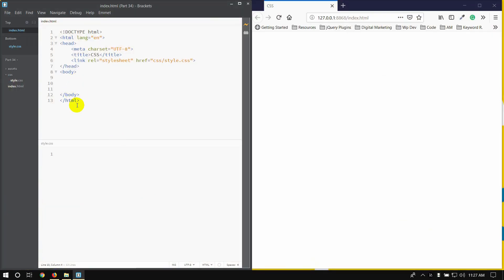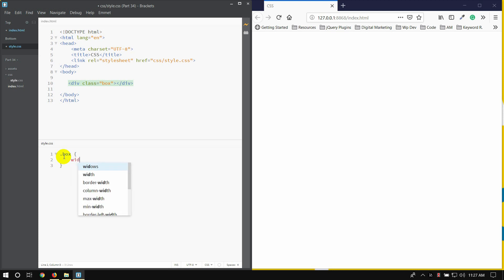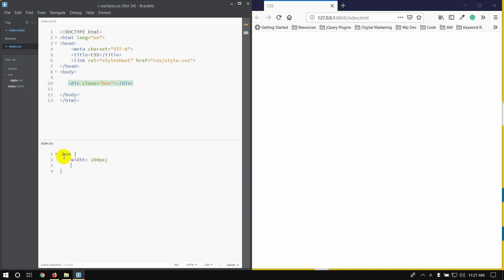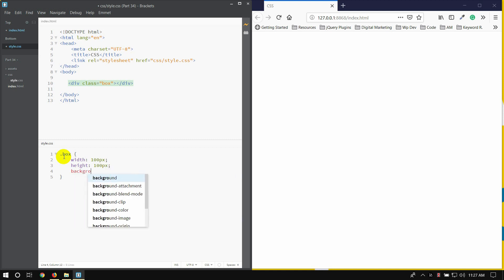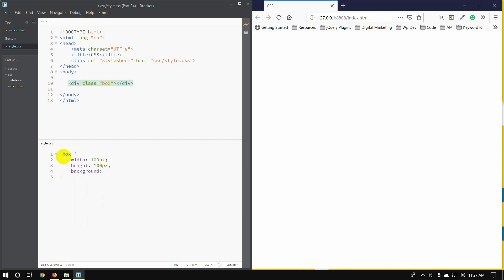First, I'm going to show you a class. I'm going to show you a box. I'm going to show you a width of 200 pixels, height of 100 pixels, and a background color.